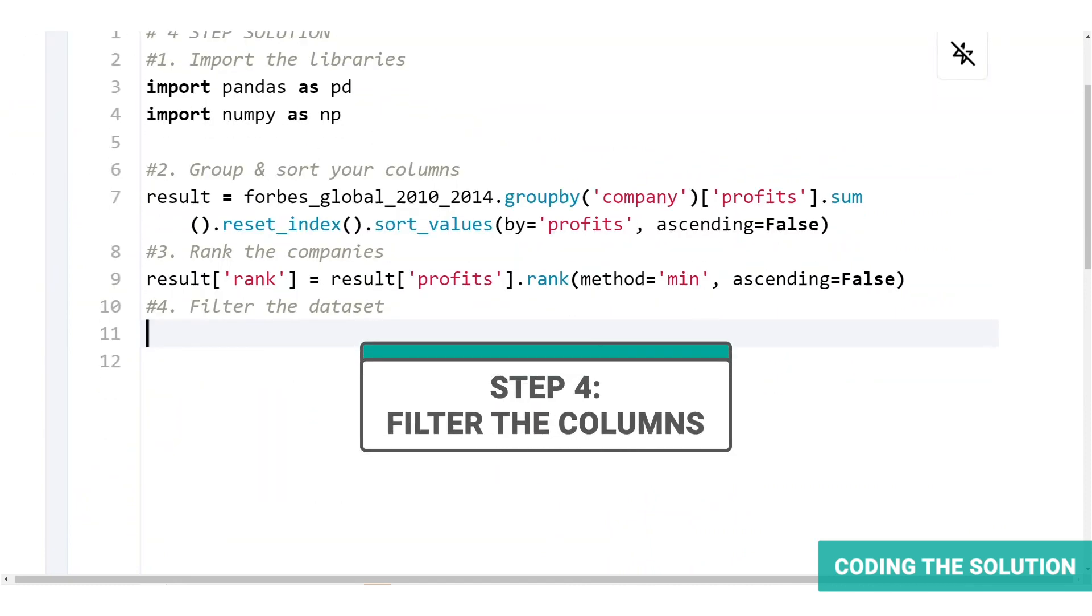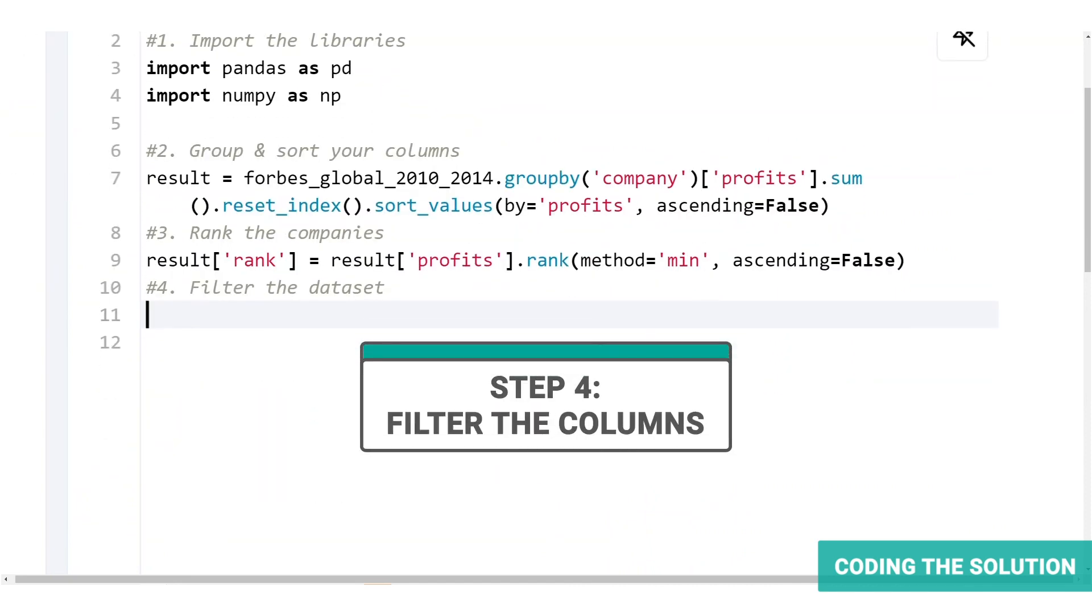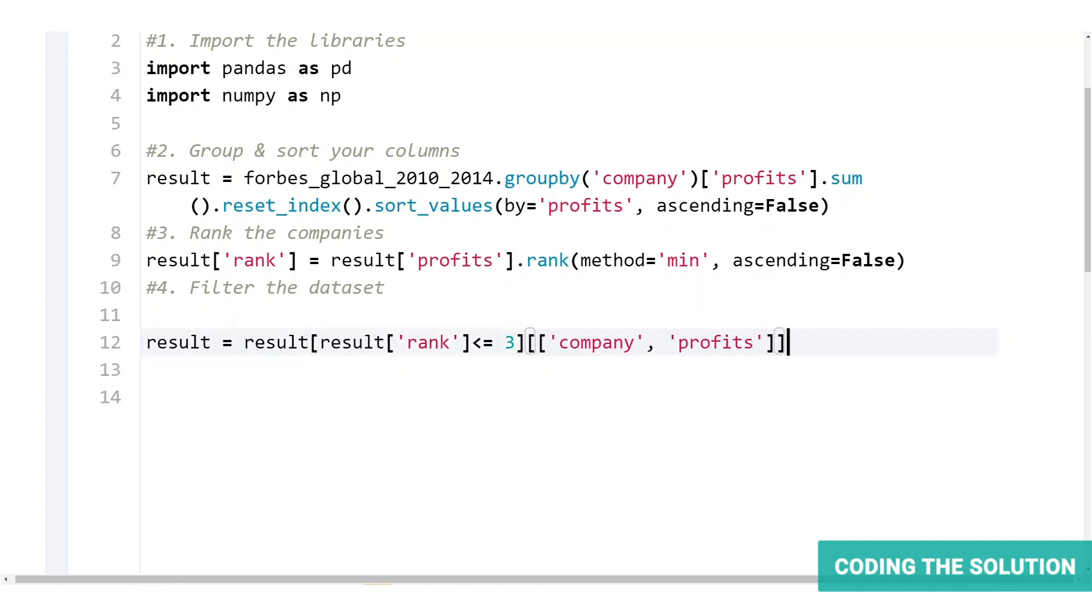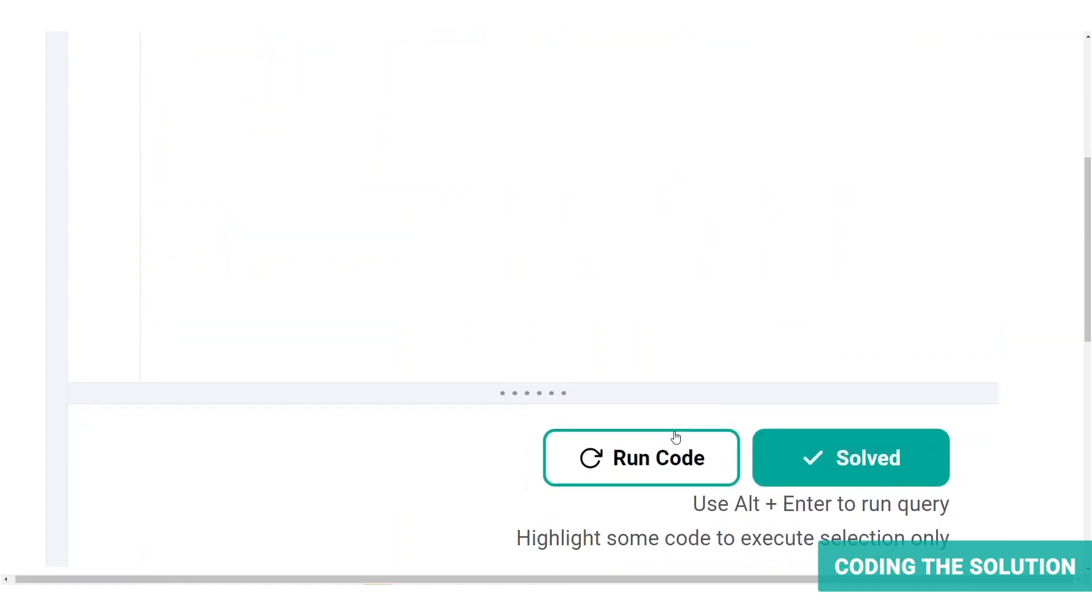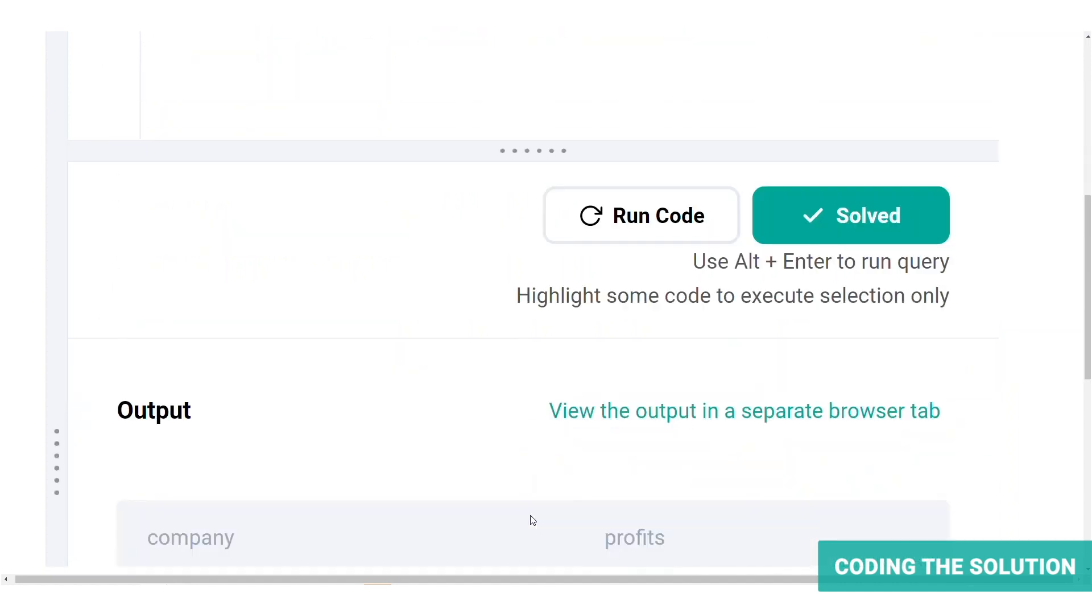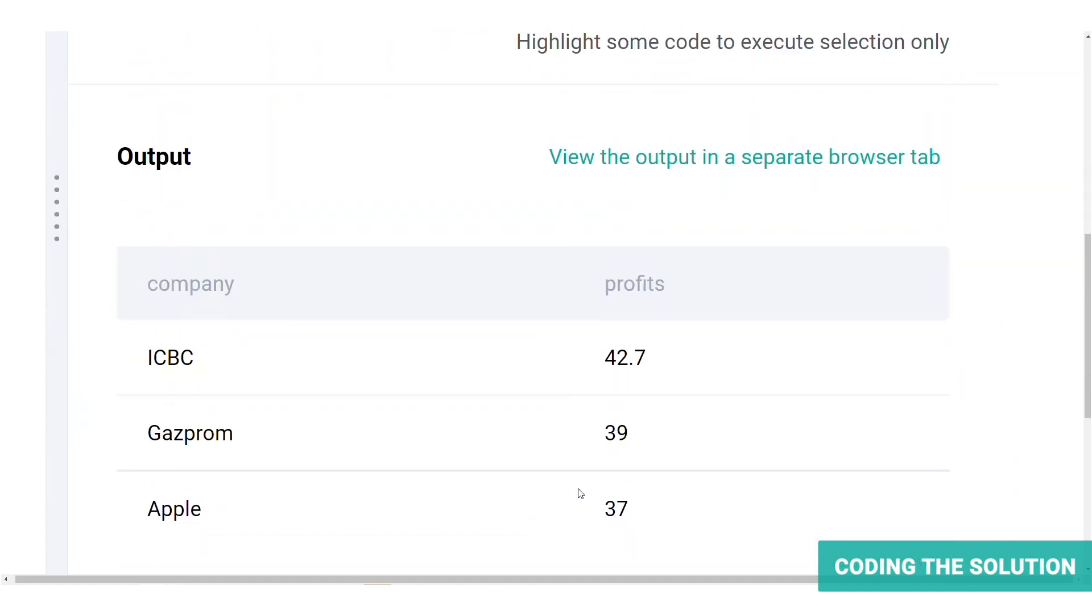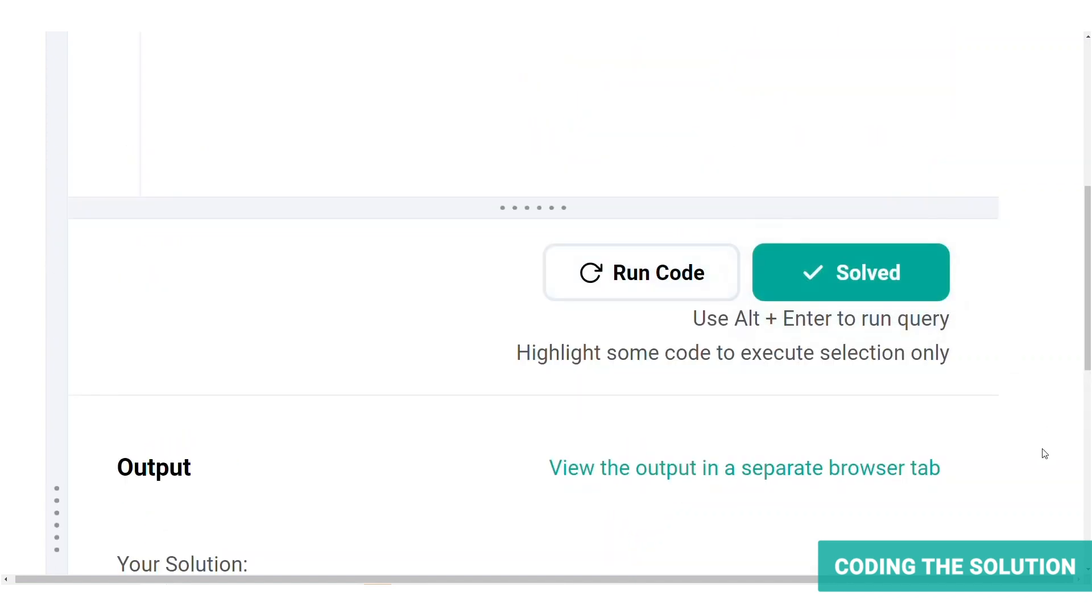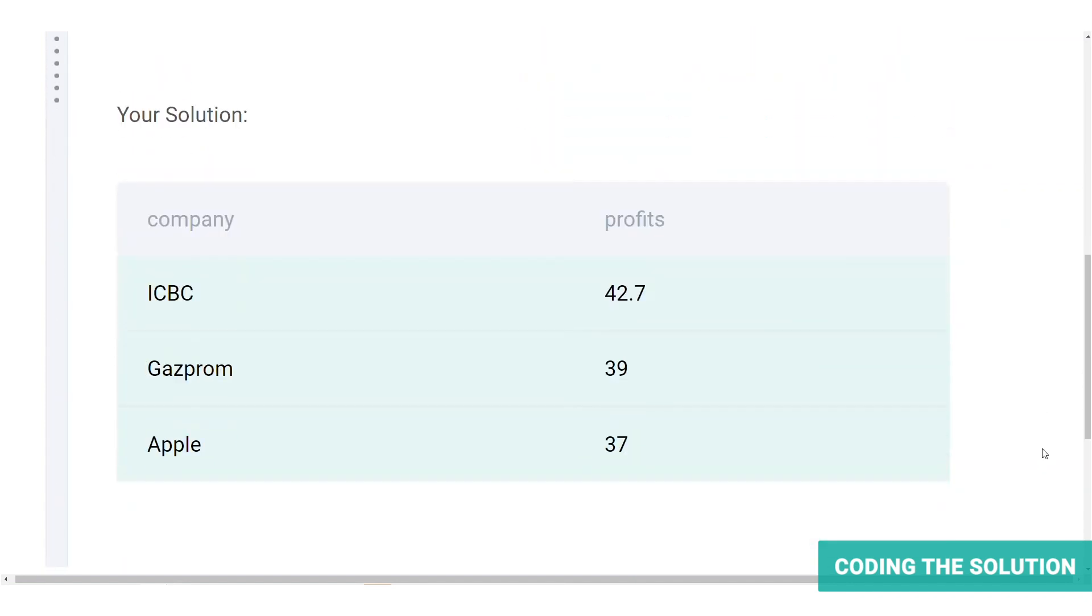Finally, we will use a comparison operator less than equal to three with the rank column so that we can select the top three ranks first. And after that, we will use bracket indexing just to select the two columns that we actually require, which is company and profits. Now let's run the code again and look at our output. Here we have the top three most profitable companies with the first one being ICBC at 42.7 percentage, Gazprom at 39 and Apple at 37. Let's validate if the answer is correct. And that is the expected output.